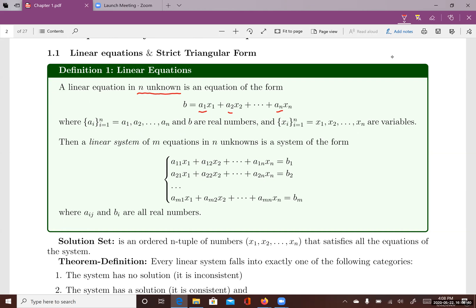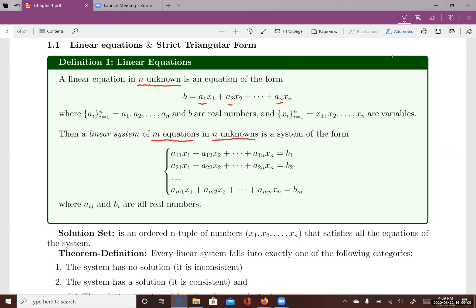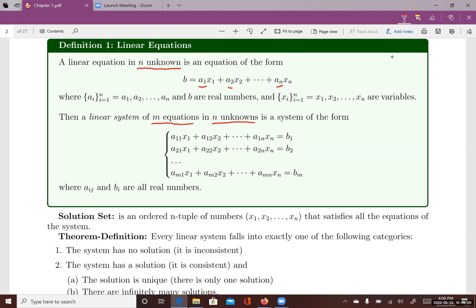Once you have a linear equation, you can combine different linear equations in the same variables into a system called a system of linear equations. If you expand one equation into m different equations, you will have a system of m equations in n unknowns. In the system, you have m equations, each with n variables x₁, x₂, ..., xₙ, and on the right side constants b₁, b₂, ..., bₘ. The coefficients are denoted a₁₁, a₁₂, a₂₁, a₂₂, and so on.